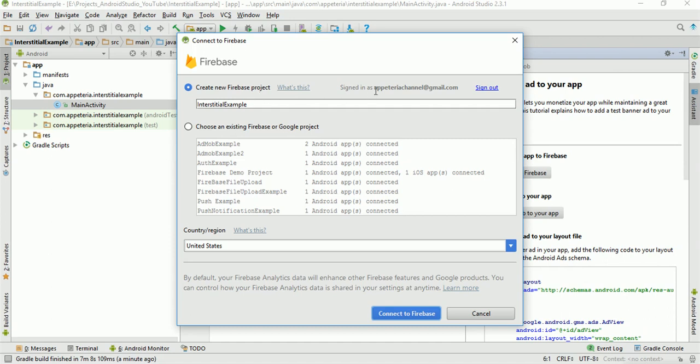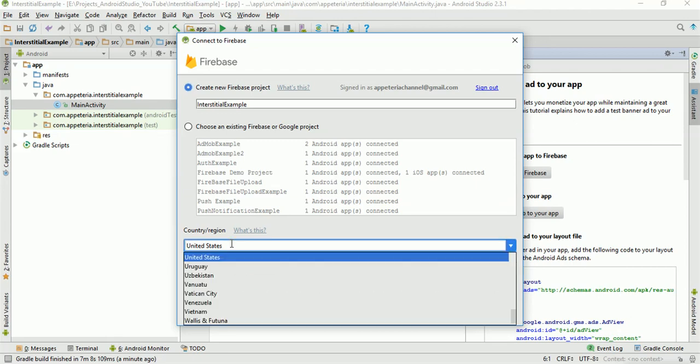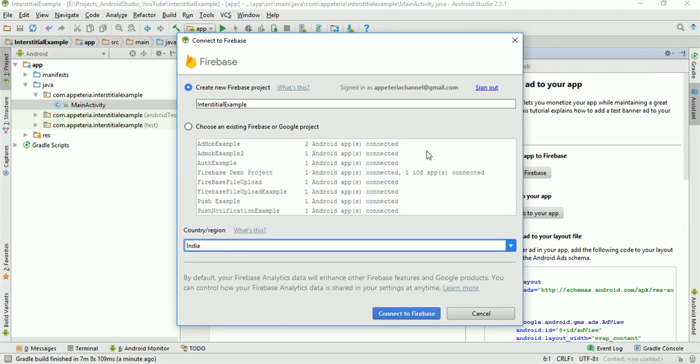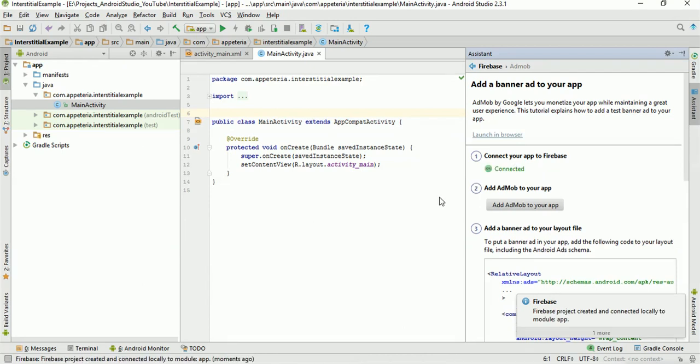If you are not signed in, then you need to log in to your firebase account first and then you need to create a new project or you can choose your existing project for this. So I'll create a new project. You need to select the country and then you need to click on the connect to firebase button. Okay. Now our app is connected to the firebase.